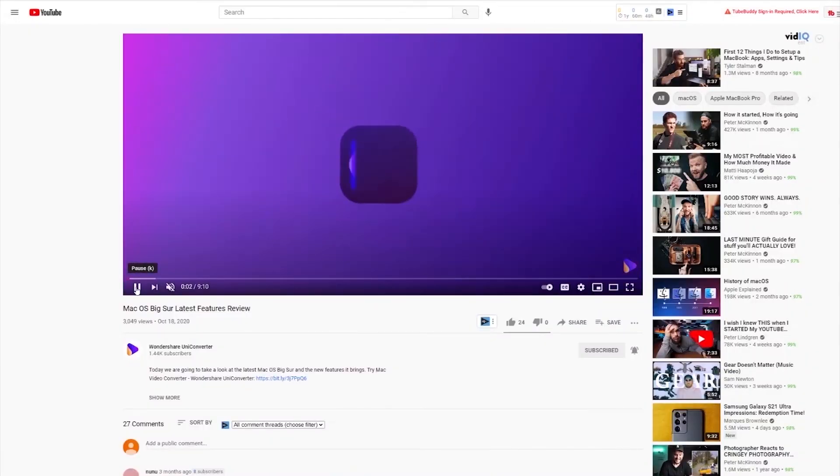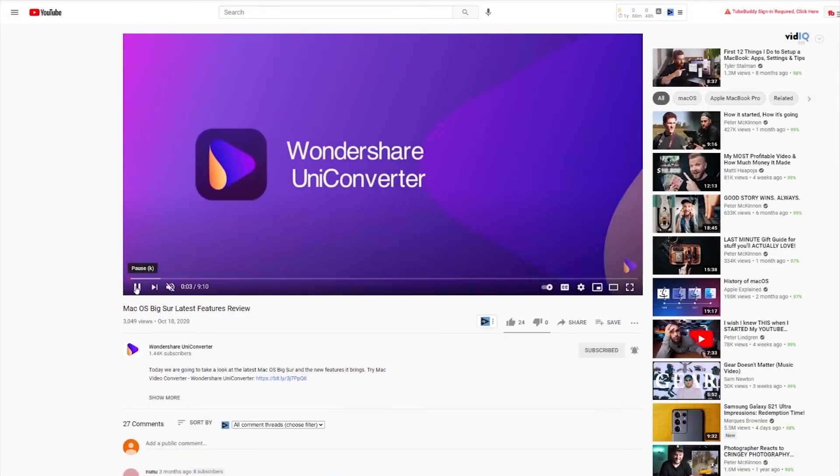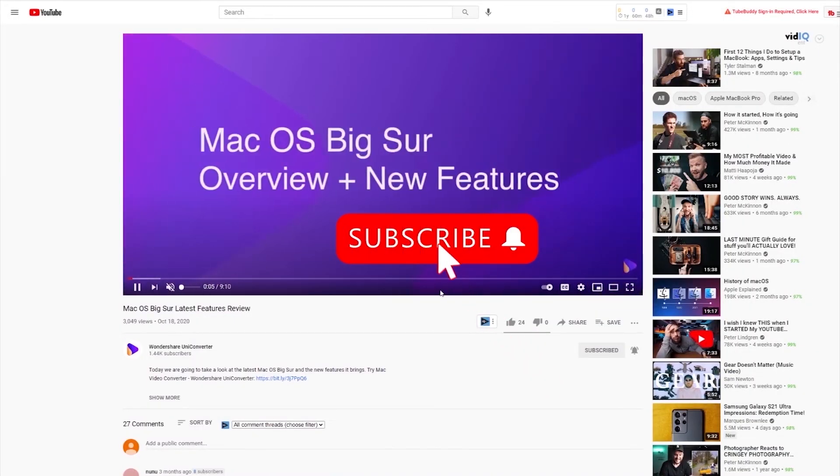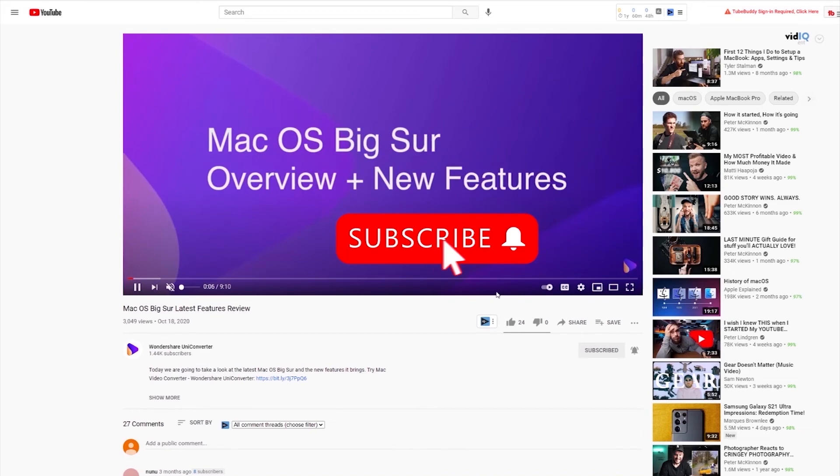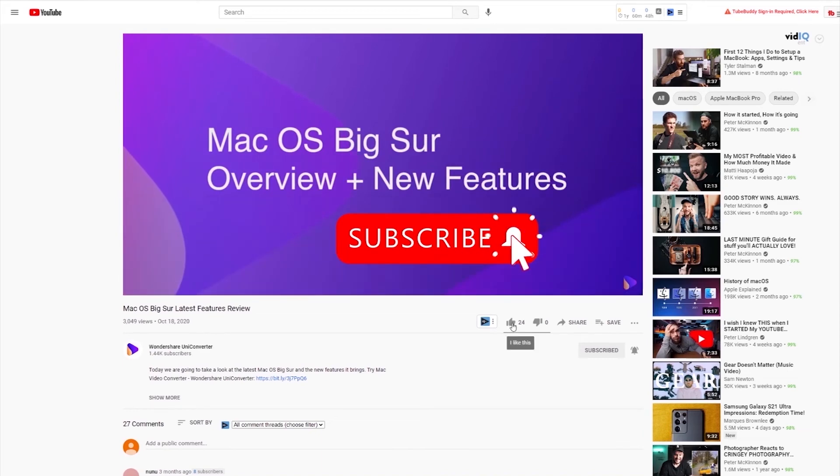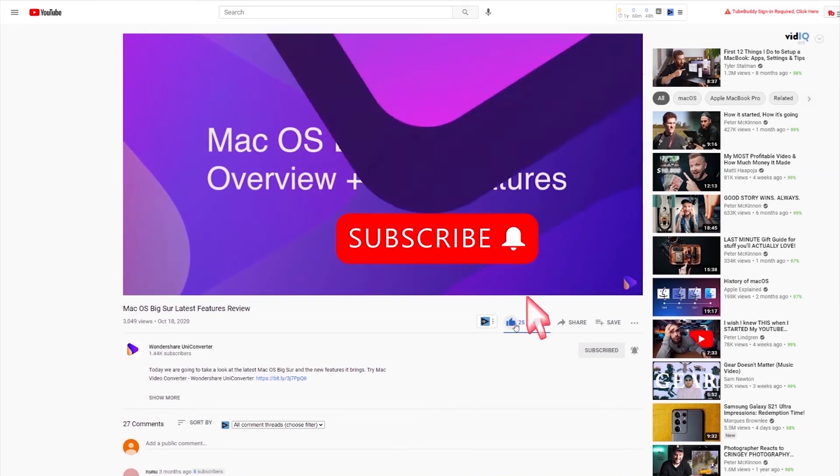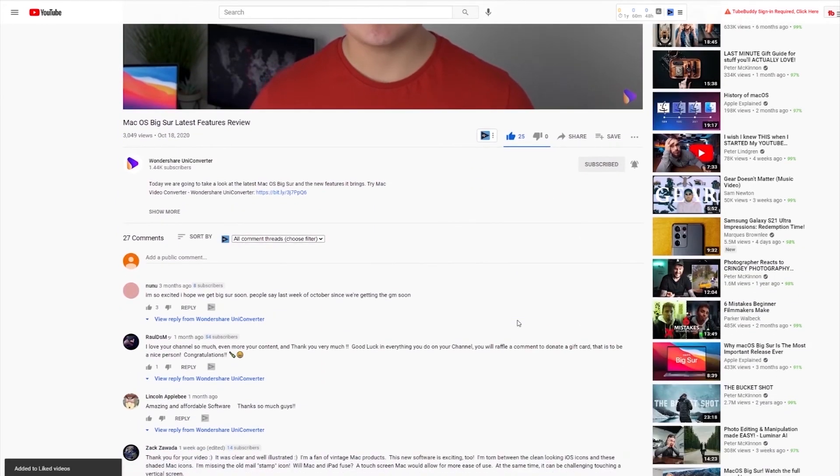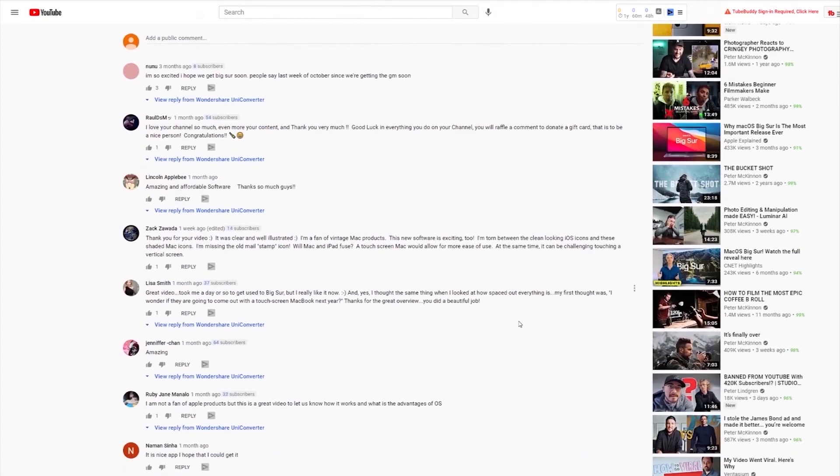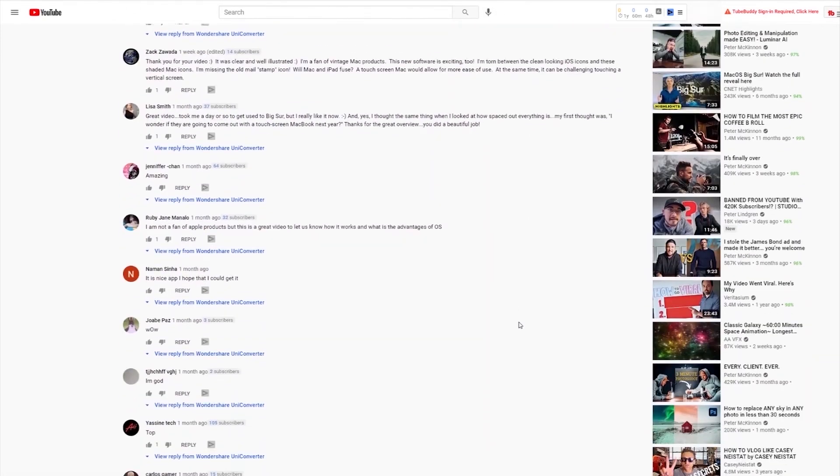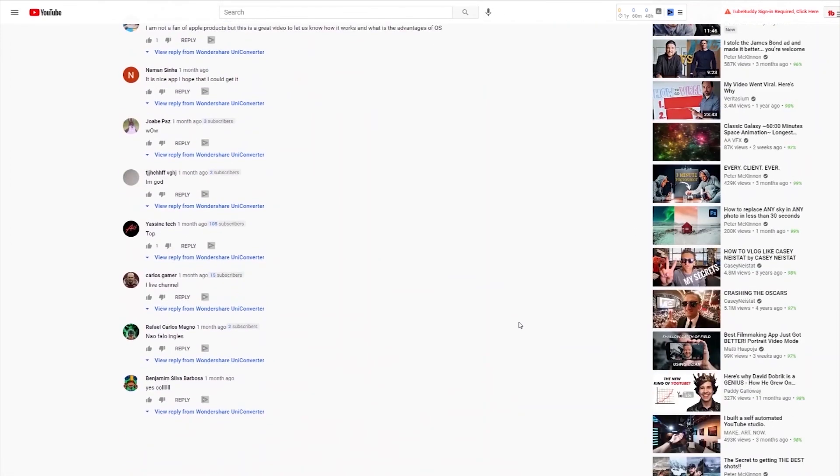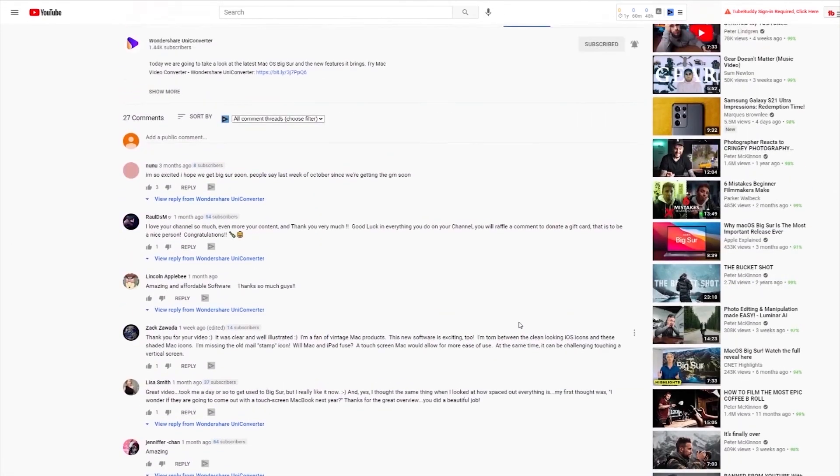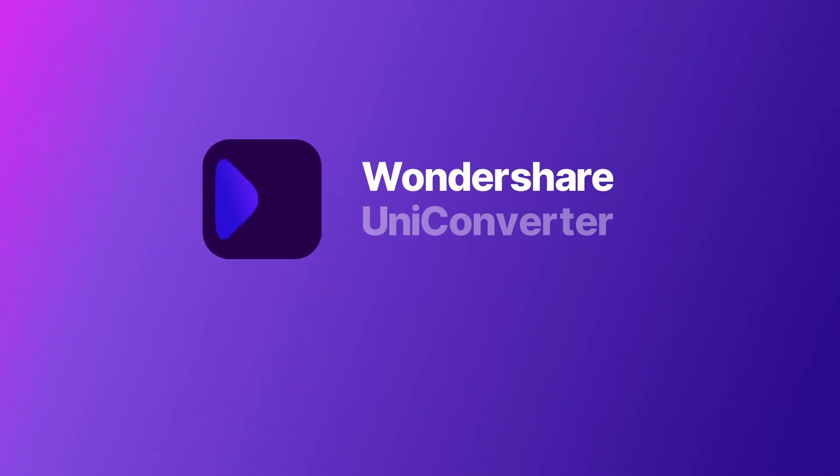Have you found this tutorial helpful? Don't forget to like the video and subscribe to our channel. Click the link in the description to try Wondershare Online Uniconverter for free. Or comment to tell us what you would like to know next. I'll see you next time. Bye.